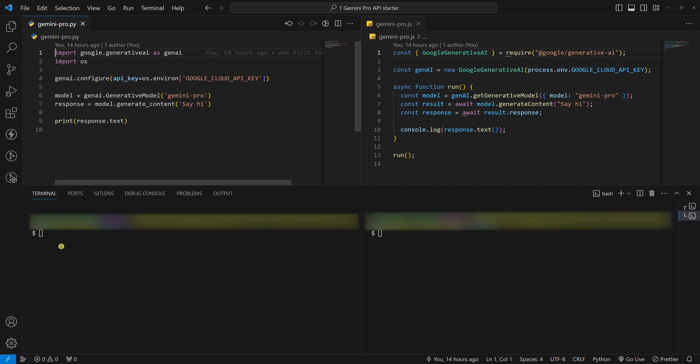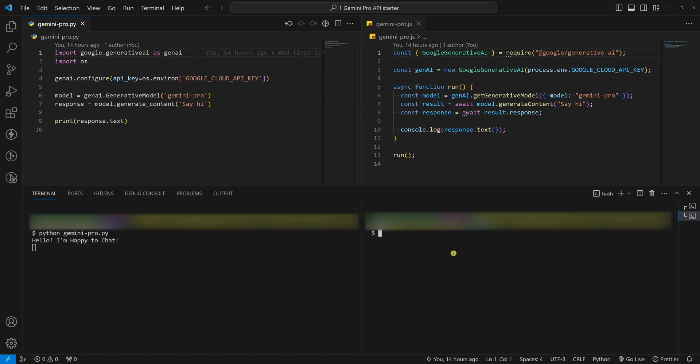Say hi. If we run this Python Node.js example, we will get a response. If we run this Node.js example, we will get a response too.